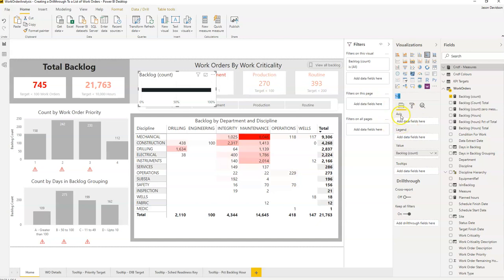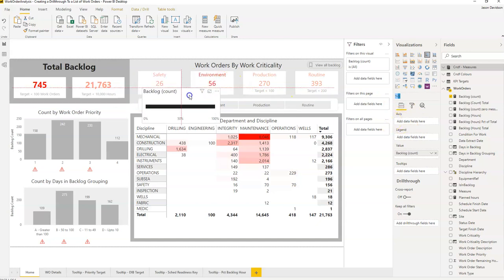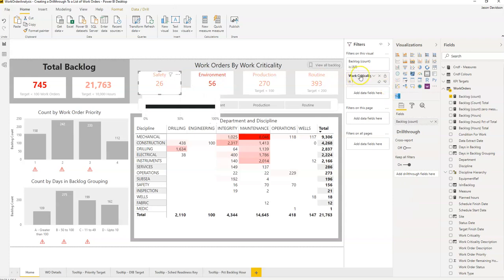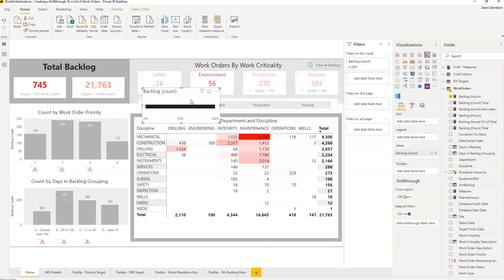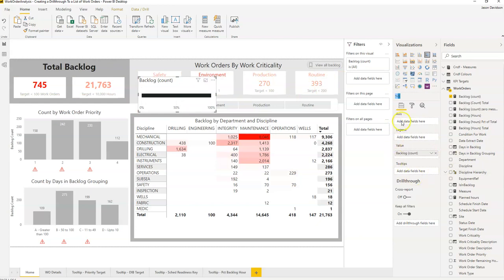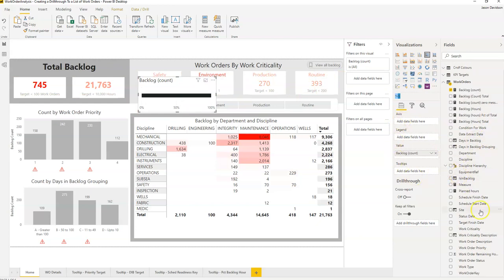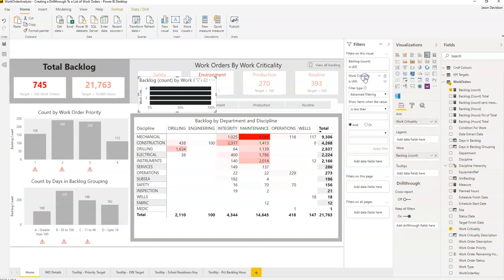The next thing we're going to do is add an X axis. The X axis is going to be safety. I've added in the title as text and pre-filtered this visual to only show work criticality equals one, which is the code for safety. So I'm going to add safety as the axis for work criticality and filter it for safety.